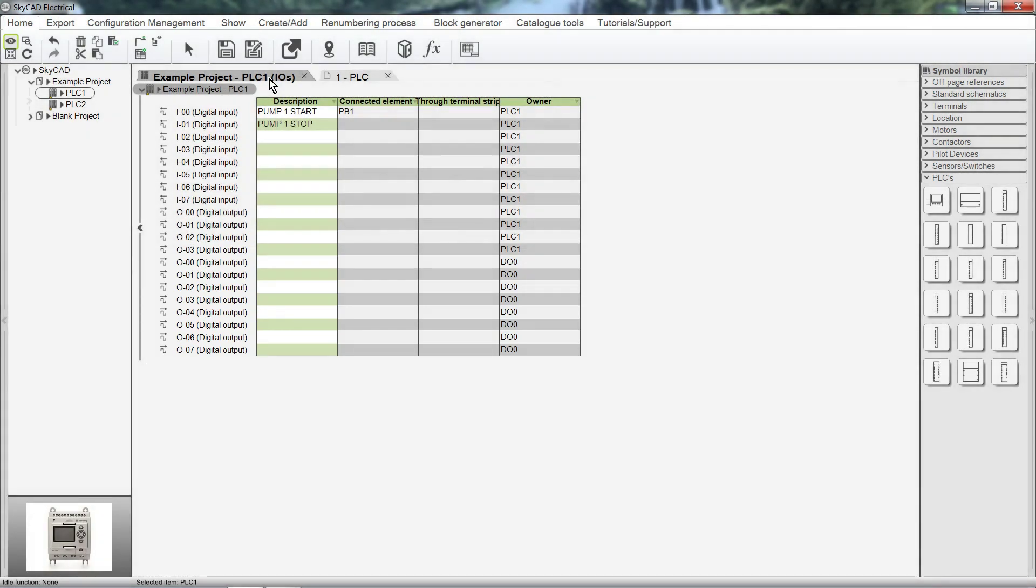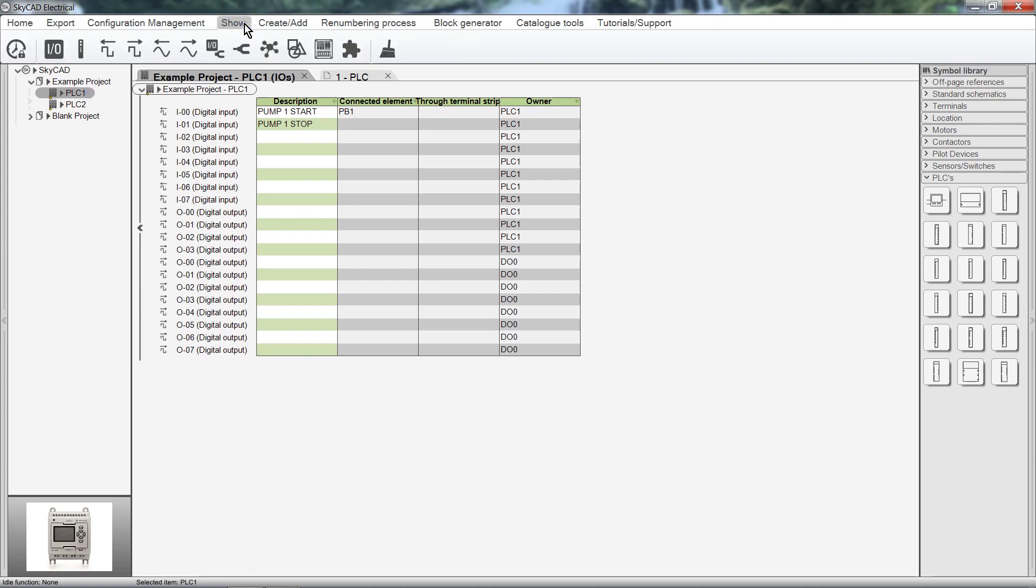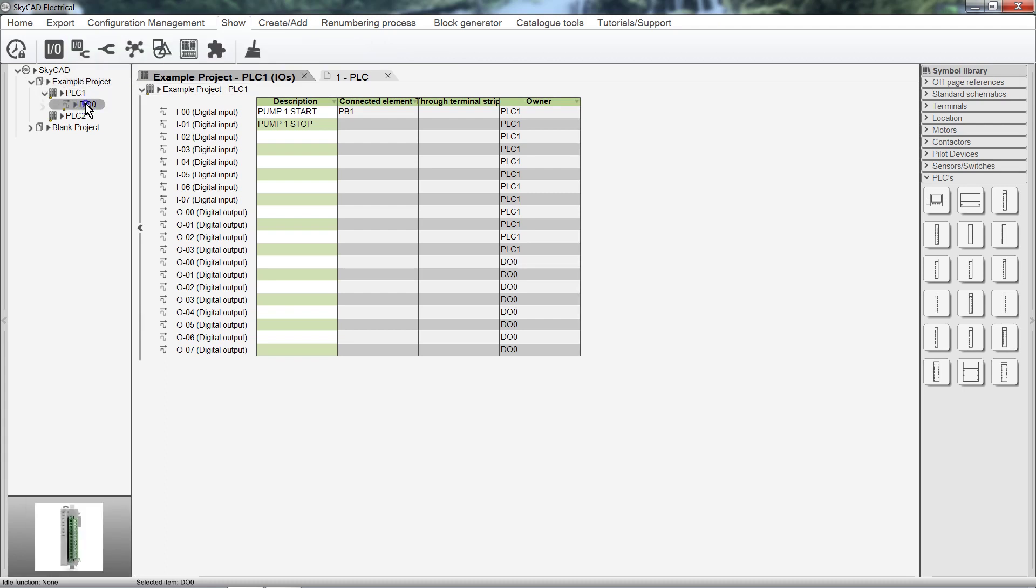Many different levels of IO lists can be displayed. For example, here we are looking at the IO list for PLC 1, which includes all Expansion Modules associated to it. We can view the IO list for an individual module by selecting the PLC it's assigned to from the Tree View, clicking on the Show tab, and selecting Modules. Select the module and click IOs. And we can view the IOs for an entire project by selecting the project and clicking IOs.